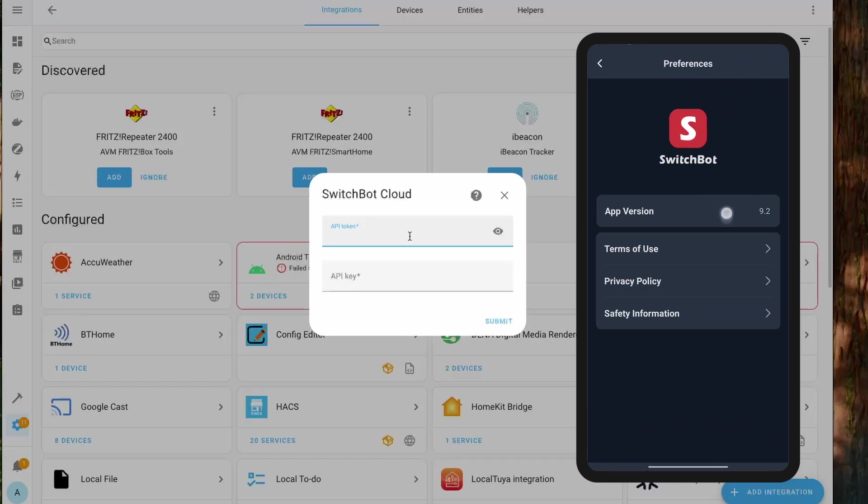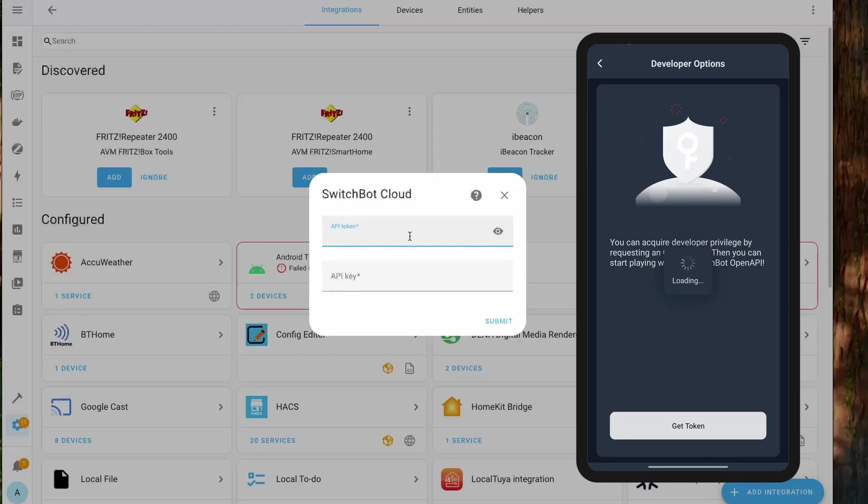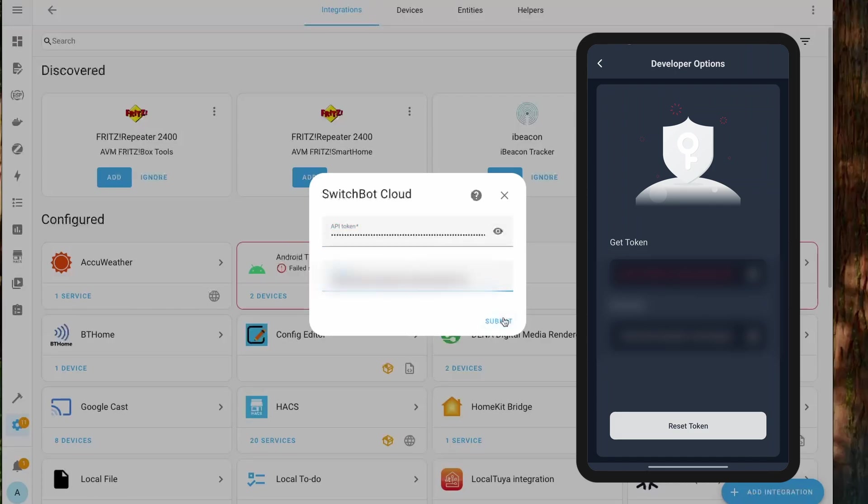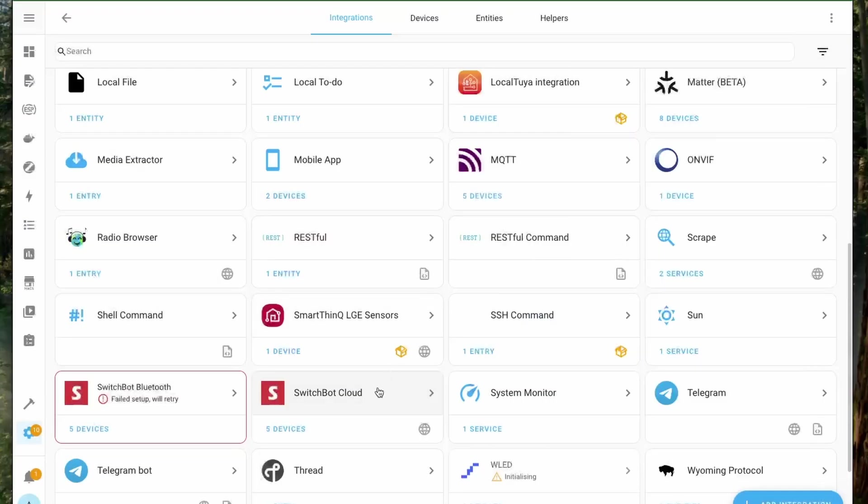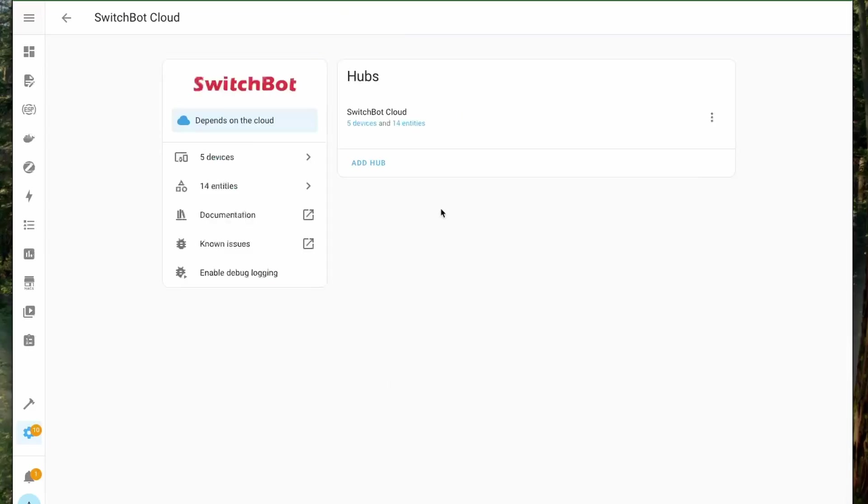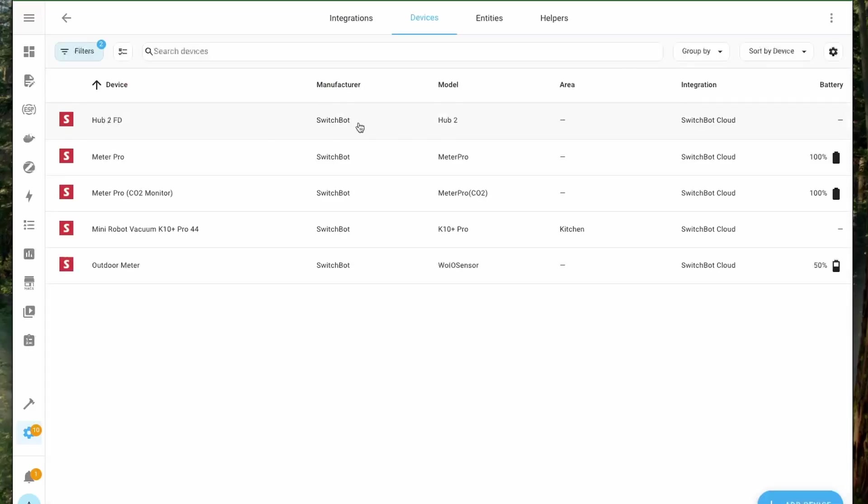So open the app, go to profiles, click on preferences, and then click on about here. Here click 10 times on the app version which will enable developer options. Inside the developer options you will get to see the API key and the API token. Enter those and then after that the SwitchBot cloud is integrated.